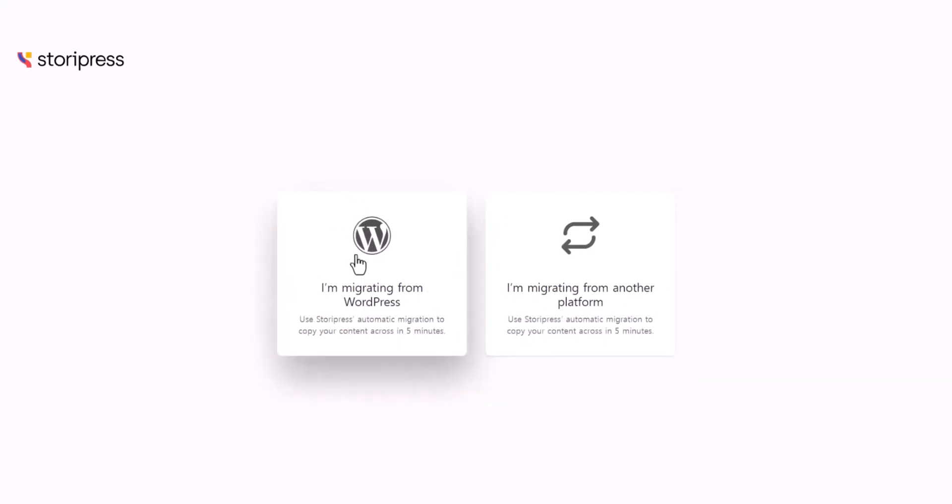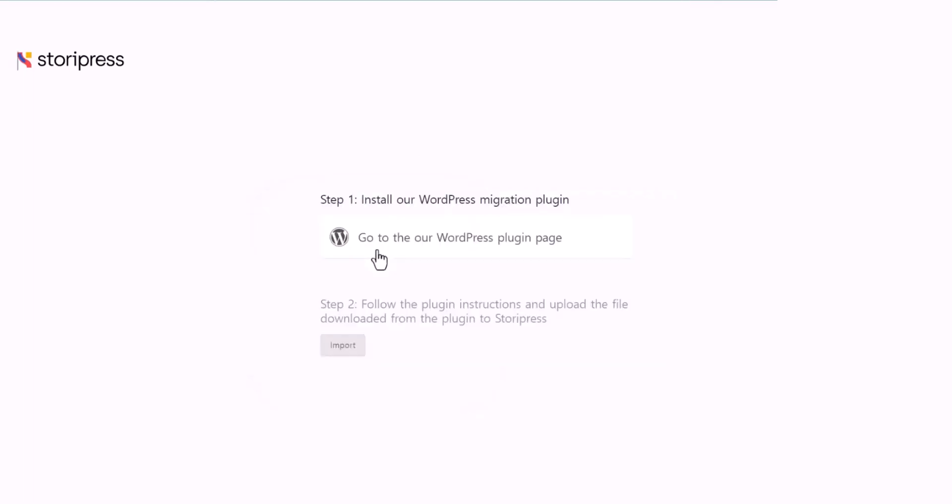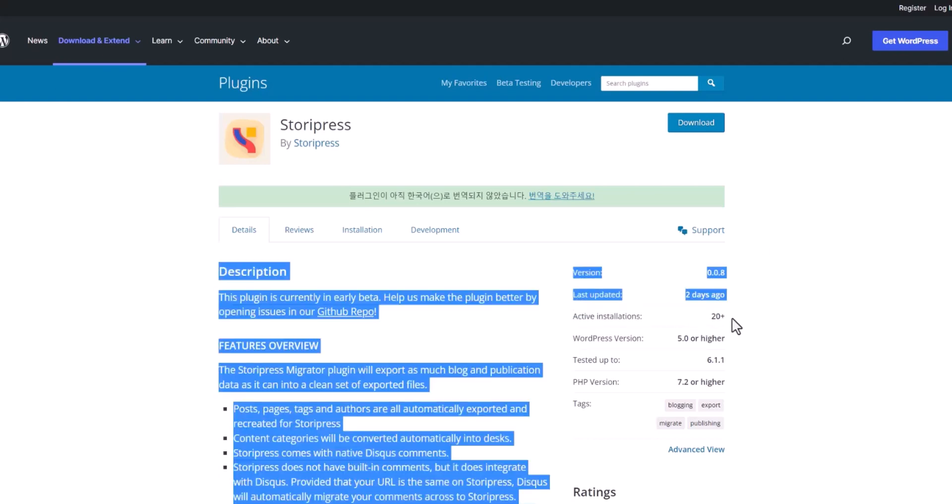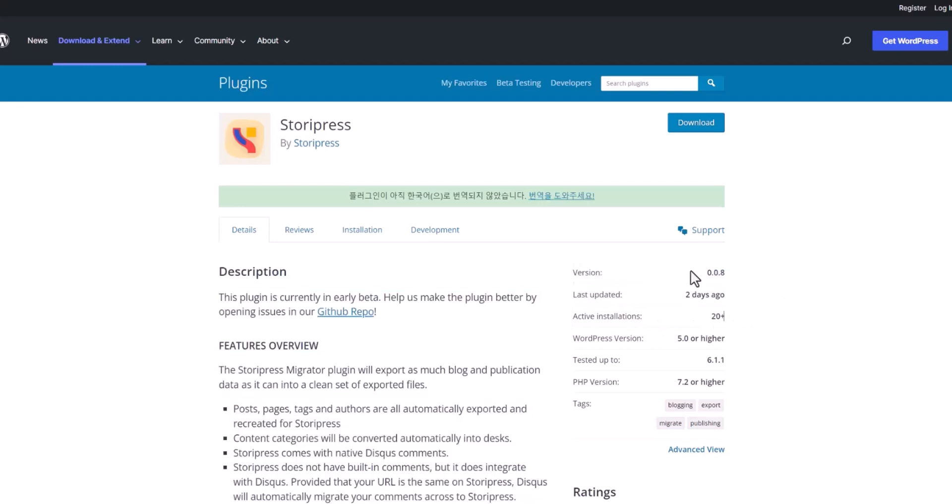When you click it and go to the WordPress plugin page, you can download this plugin and install it to your WordPress site. I tried it, but I don't know why my website went really slow, so I wasn't able to do anything to migrate my articles or export them. I had to disable this plugin. As you can see, only 20 plus people are using this plugin, and the version is 0.0.8, which is a brand new plugin.